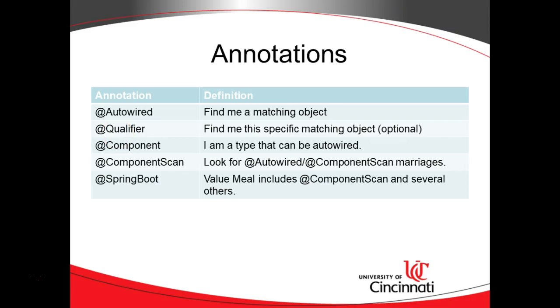Now, the object that you're creating, it has to be annotated with @component, which simply means I am qualified for being AutoWired into a variable. In other words, create an object out of me, put it into a variable.